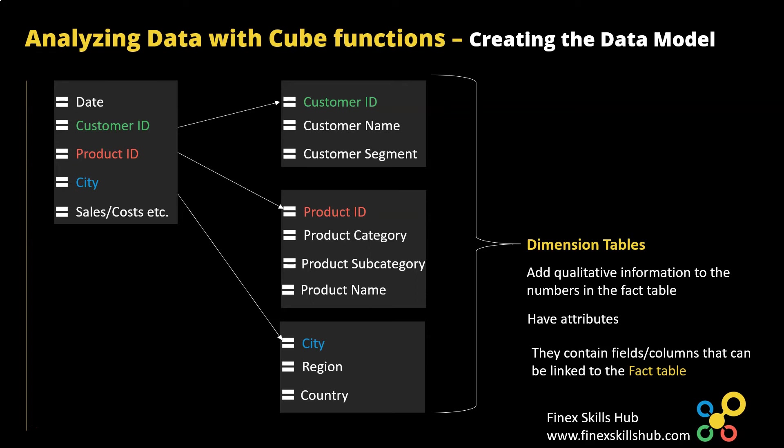This is because a customer can buy from us as many times and all those recordings will be done in the transactions table. But we have only one entry for the details of the customer in the customer table or the dimension table.